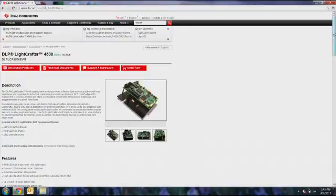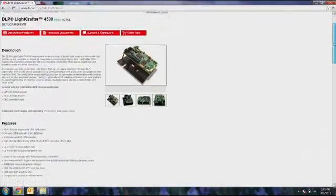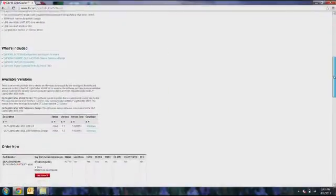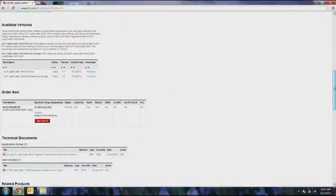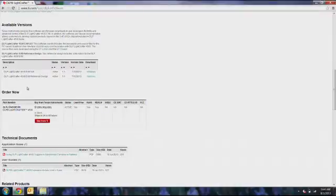You'll see on the tool page for the LightCrafter 4500 that the latest GUI and reference designs are available. The reference design includes a schematic and the board layout for the evaluation module.